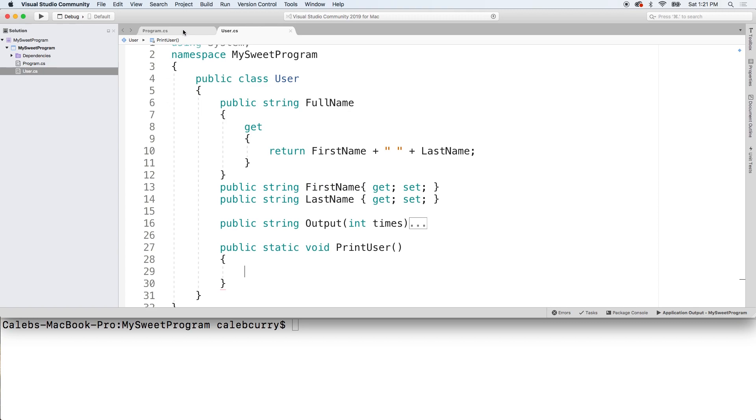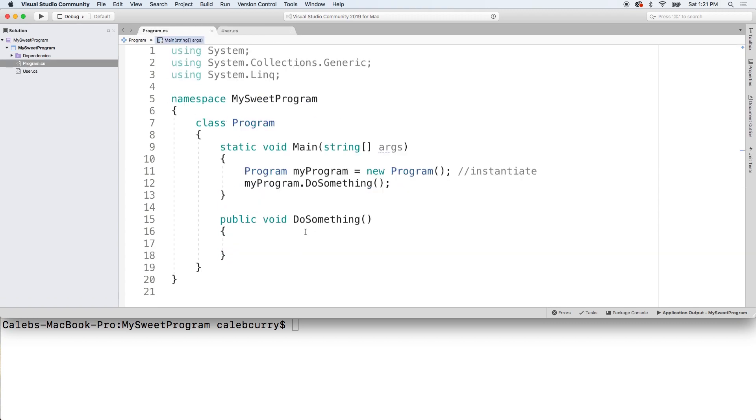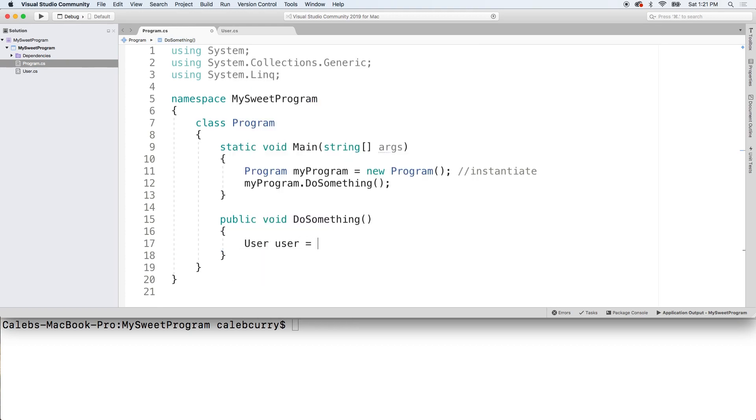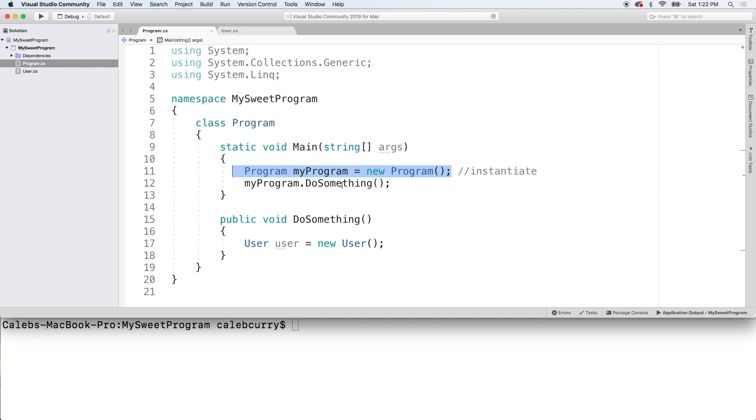So going back to program dot CS, we'll start in this do something method. We can create an instance of a user by doing this. And you can see in this situation, we say the type, give it a name and say new user, just like we did up here. This is how we create an object.